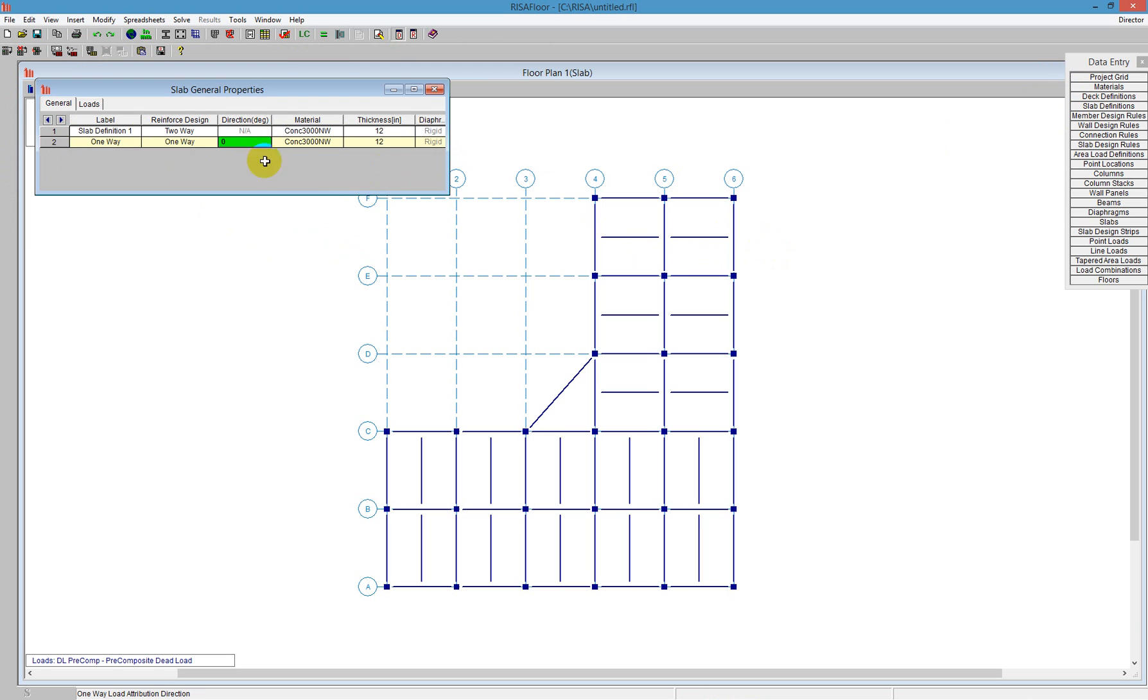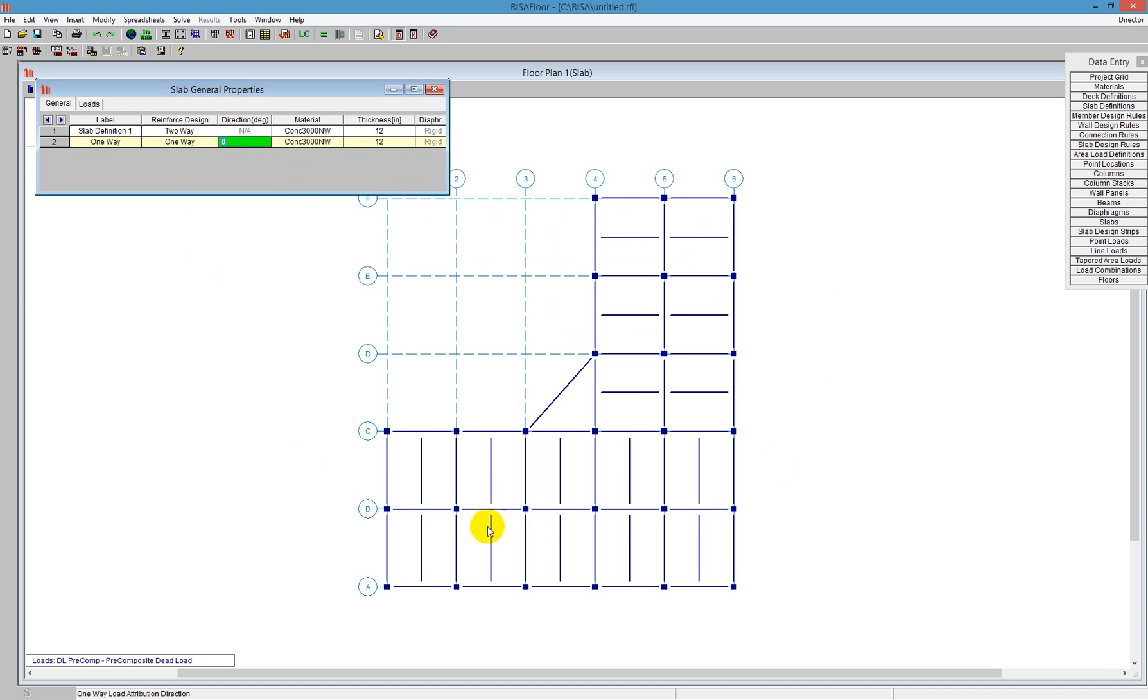Now, a one-way has a direction. A one-way means that we're going to be designing the beams here, and the beams are going to get loads in that direction. So we have a default direction of zero. That's okay. We'll leave that at zero for our default, and that won't work for our upper structure, but we'll change that as we get there.